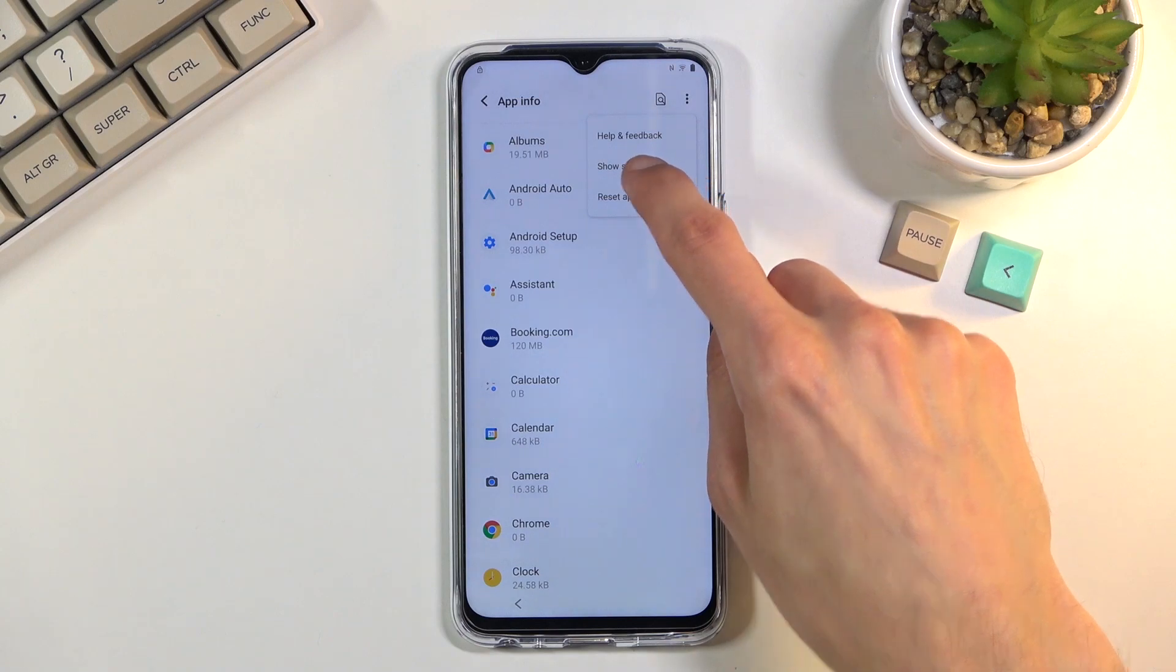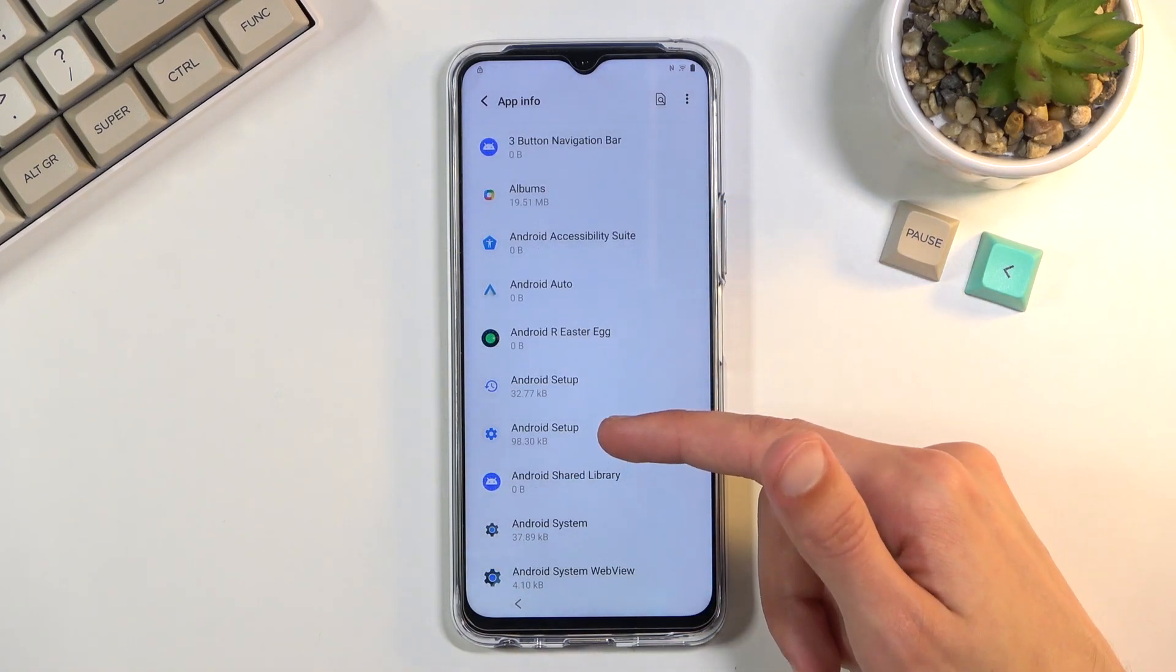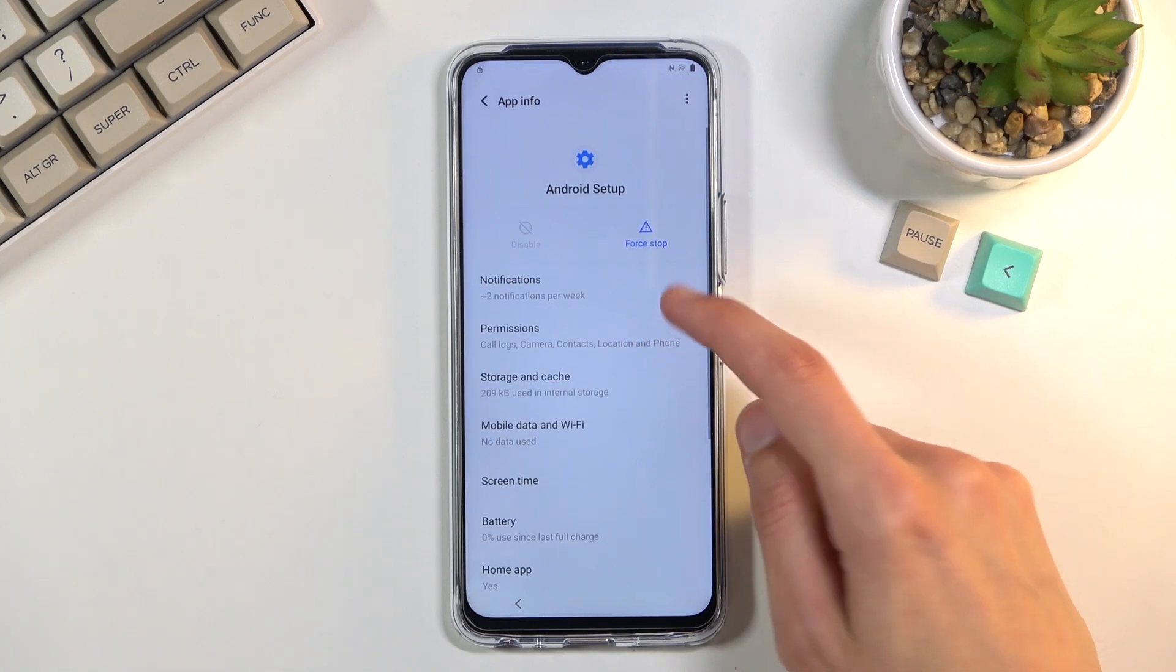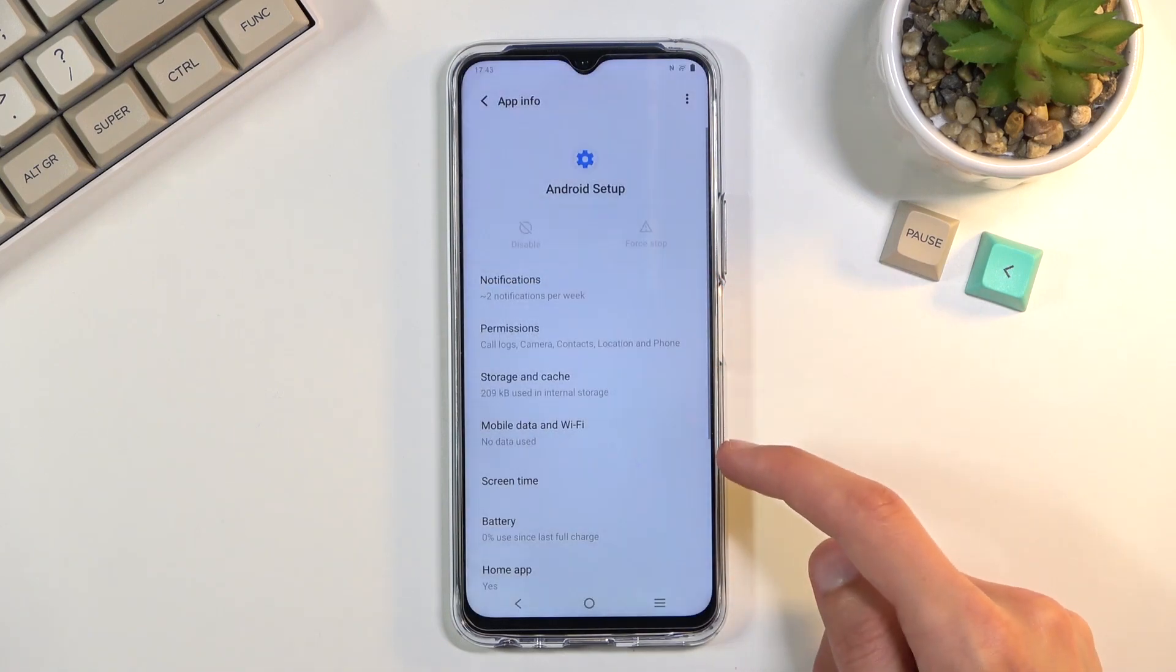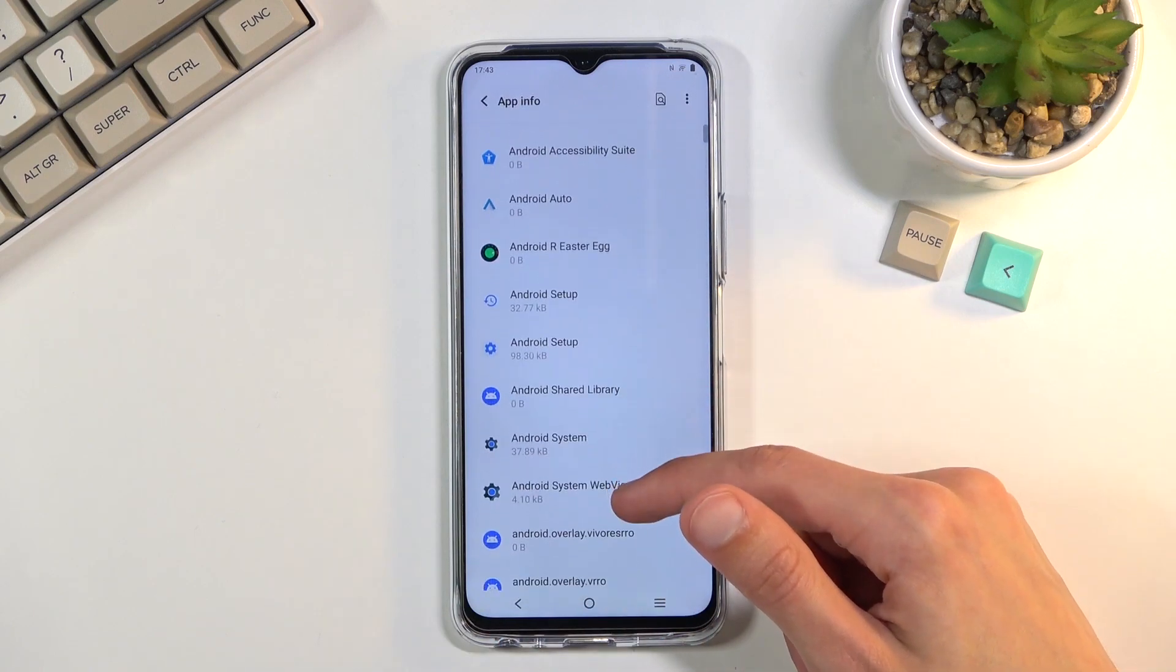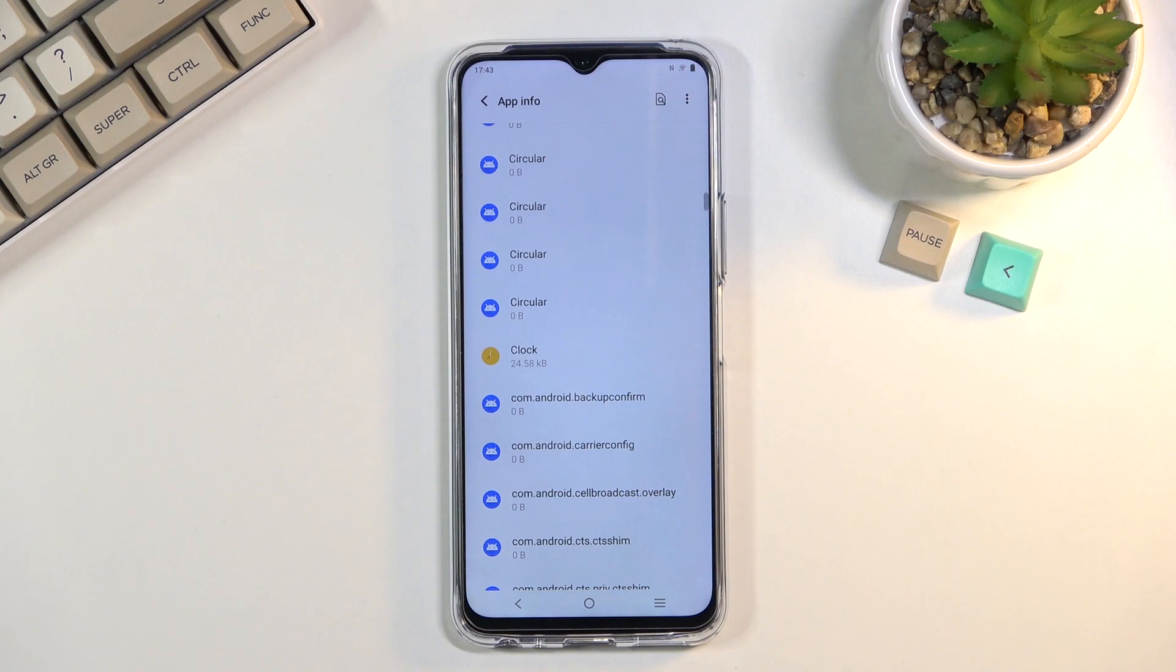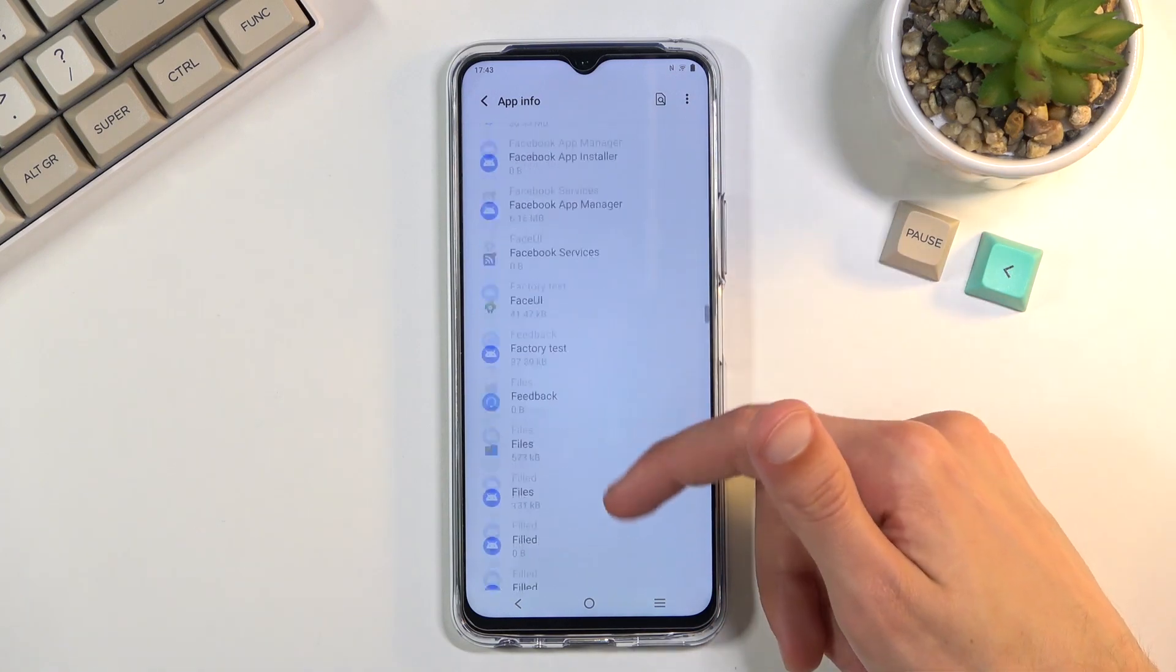Then select show system and you want to now disable or force stop the Android setup. So first stop, okay go back and scroll down to quickly check Google Play services.